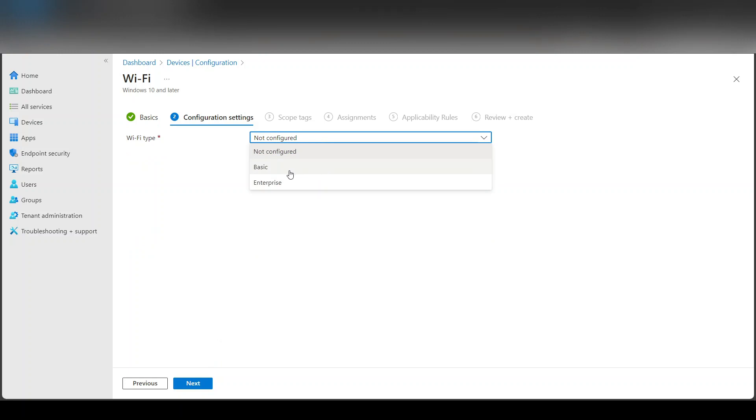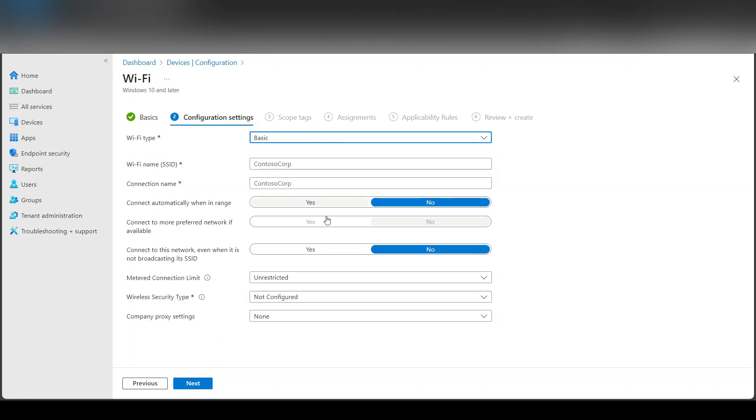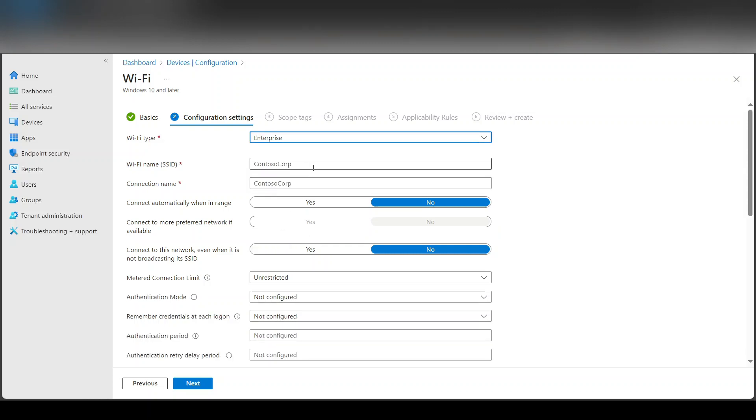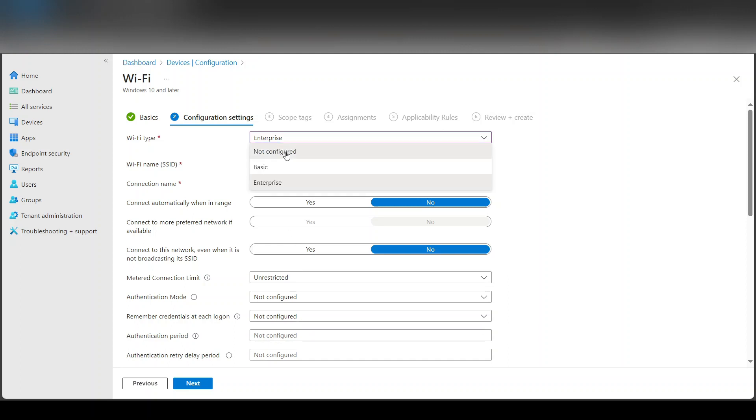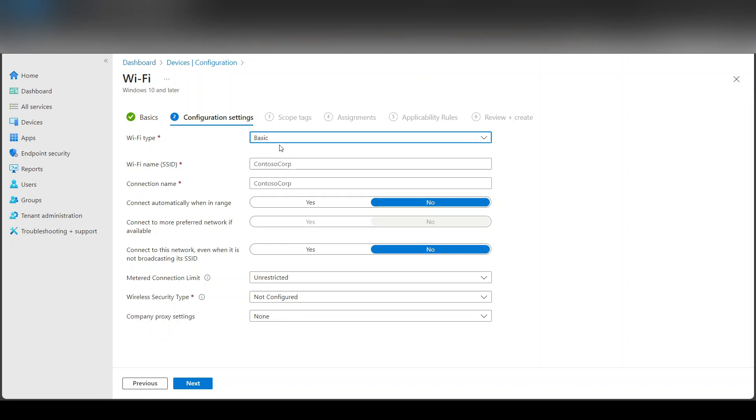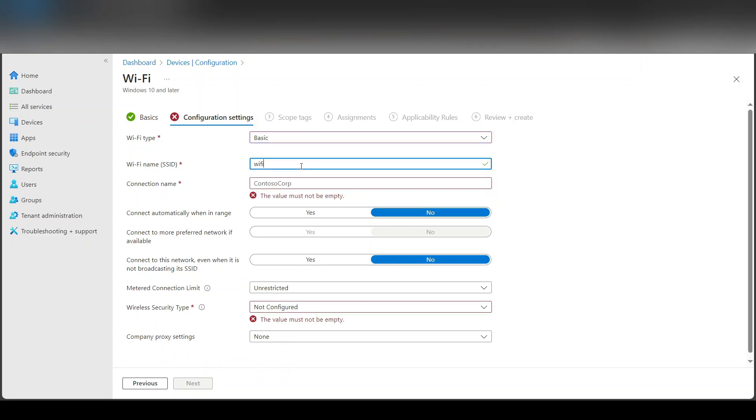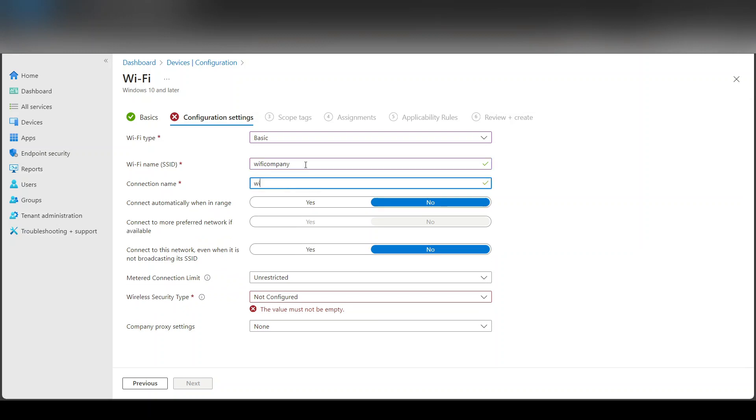So whether it's basic or enterprise, you have to decide what's this. So if you go to basic, it's really just entering the information and if it's enterprise, it's the same thing you have to basically enter the information. So I'm going to call it Wi-Fi company, connection name, Wi-Fi company.